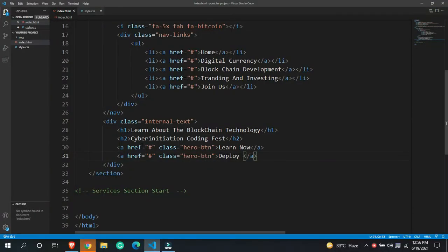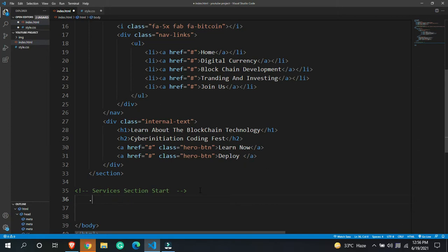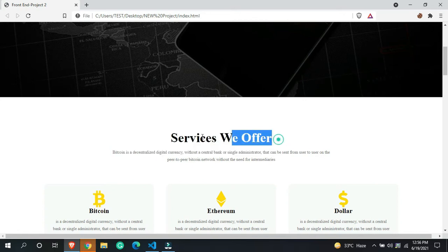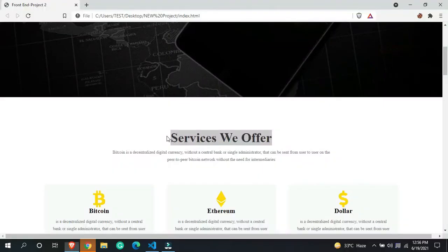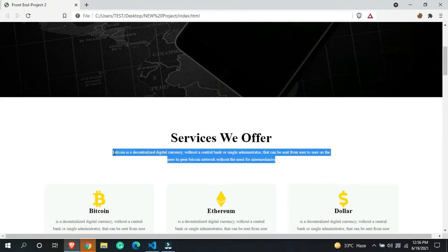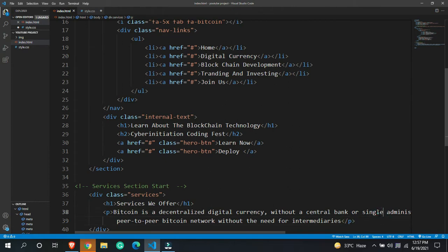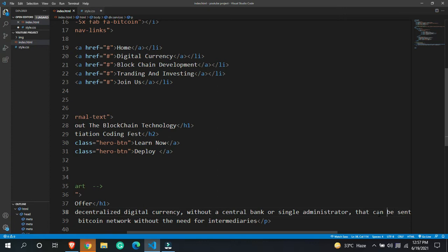This is our index.html file. I'm going to create a class and name it 'services'. Inside this class I'm going to give the h1 tag with the title 'Services We Offer', then paste a description inside a p tag and give a br tag so it displays normally.